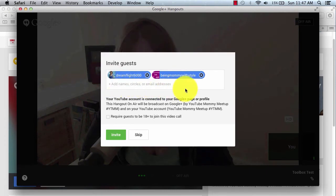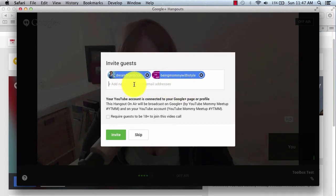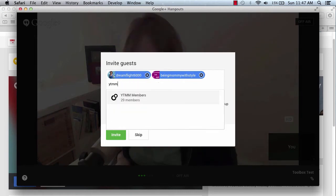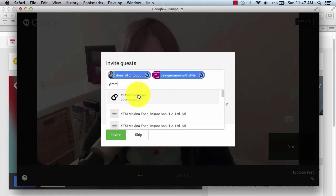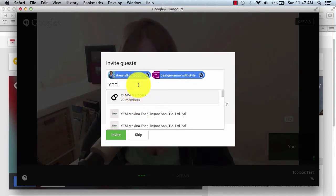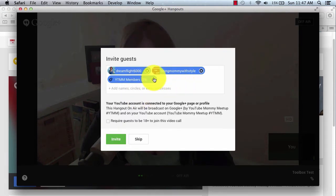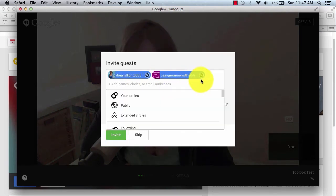And then as many names as I want, or email addresses. Or if you have a specific circle, then you can try to type that in. You can see here I have a circle with YouTube Mommy Meetup members. So you can click the circle, and then likewise you can click X to remove it.